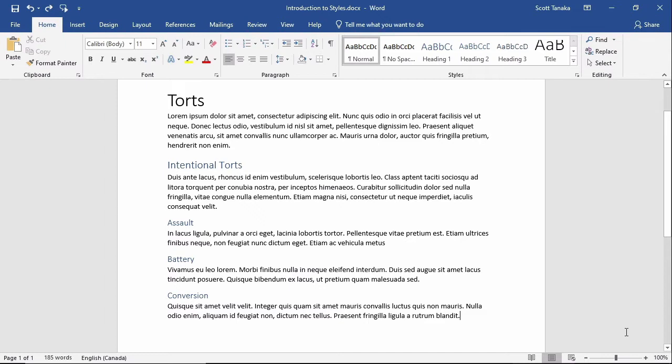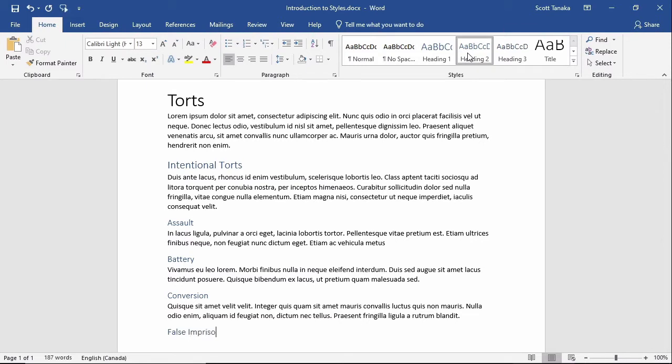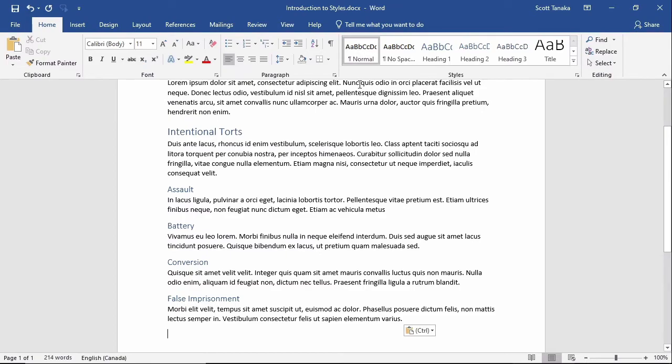If you are typing your own document from scratch, you would likely have a plan in mind for your writing and you could apply the styles as you go. I'll add one more tort, False Imprisonment, and I'll label it as Heading 2. I'll press Enter at the end of my last paragraph, select Heading 2, and then type False Imprisonment. I'll press Enter, and notice that my style has automatically changed to Normal. From there, I can continue typing my document.